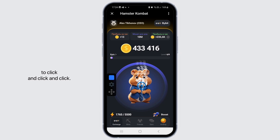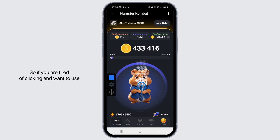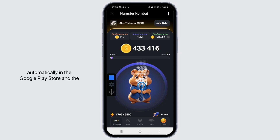In this application, to earn money you need to click and click and click. So if you're tired of clicking and want to use an auto clicker, you can find the application automatically in the Google Play Store, and the Google Play Store will suggest you the best Android auto clicker.